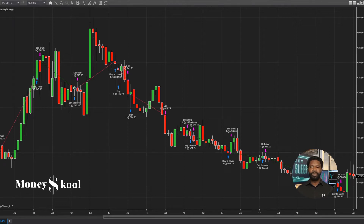Welcome to How To Tutorials. I am Dion Palsam, founder of MoneySchool. In this video, I'm going to show you how to use OCO orders and breakout strategies. You can't be profitable without good trading strategies, so we're going to break down a few that you can use right away.